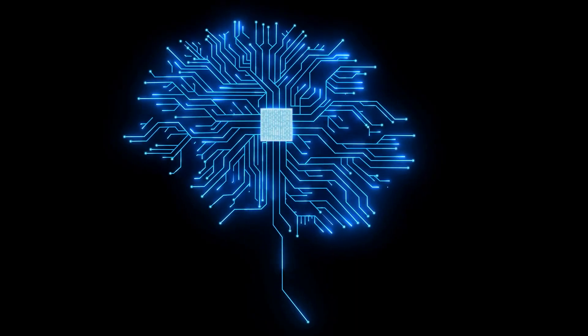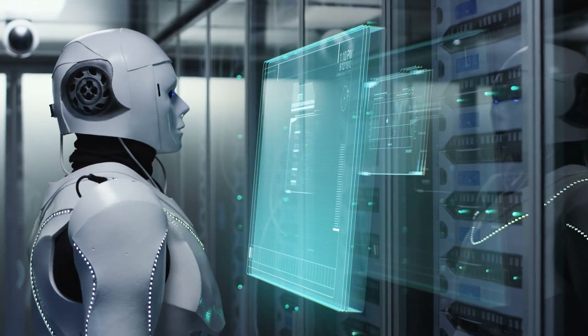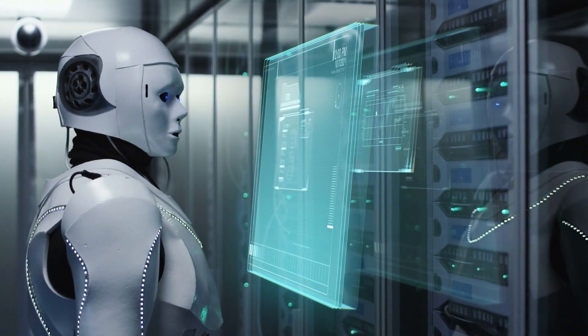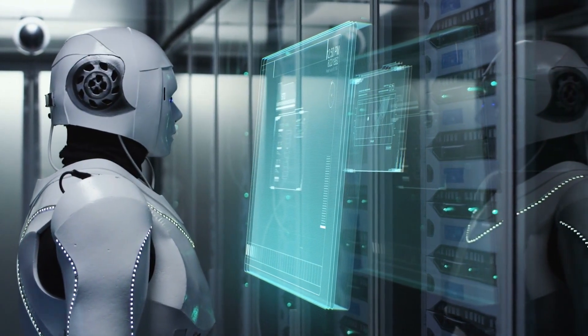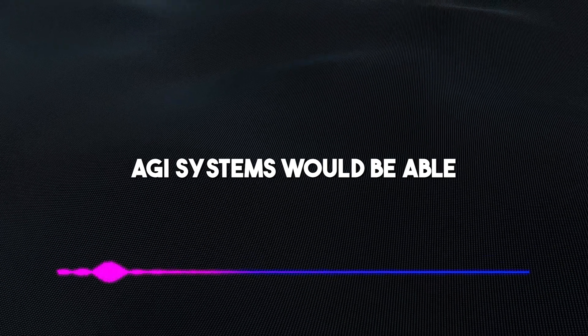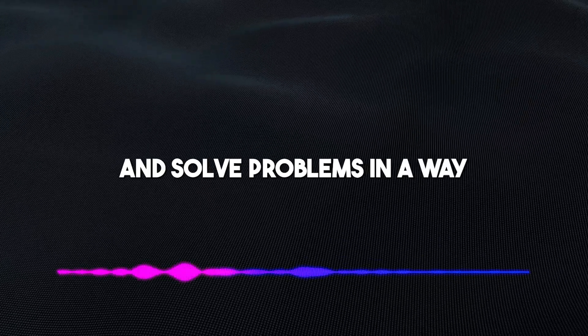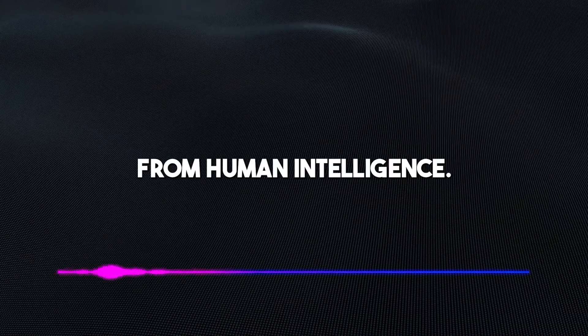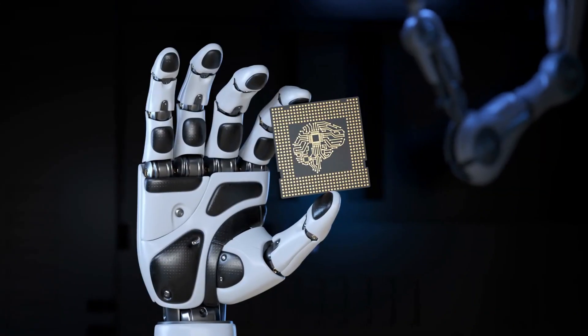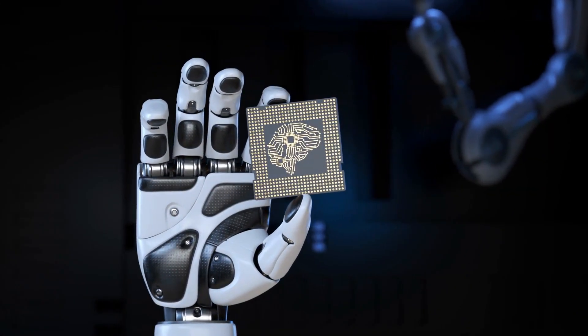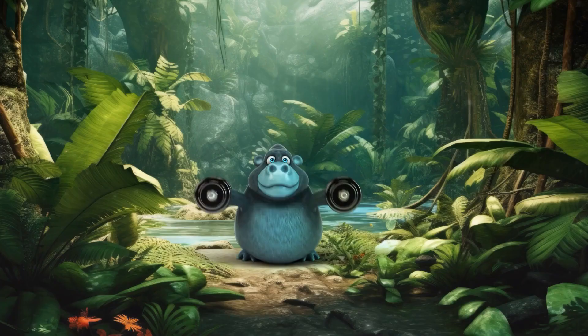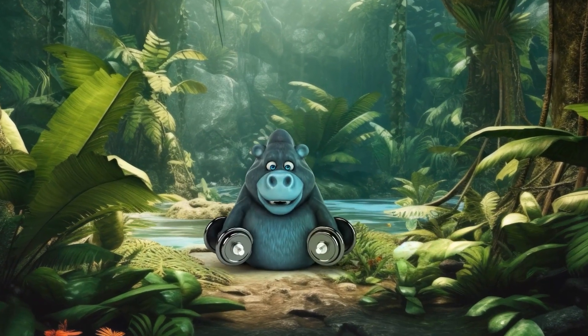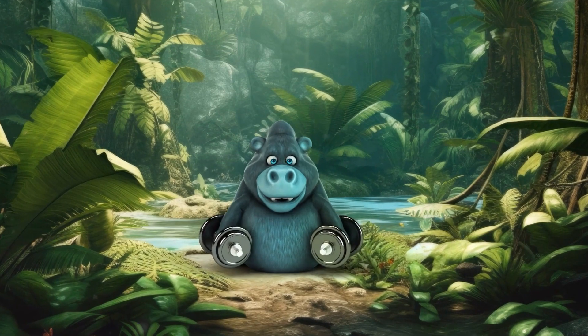AGI, on the other hand, is a hypothetical type of AI that would be able to perform any intellectual task that a human can, with much more efficiency than the average human. AGI systems would be able to learn, reason, and solve problems in a way that's indistinguishable from human intelligence. Until now, anyone would have told you that AGI is still a long way off, but with the introduction of Gorilla, we might see things heating up a lot faster than we expected.